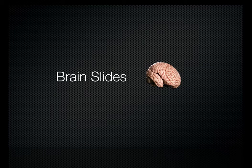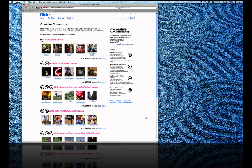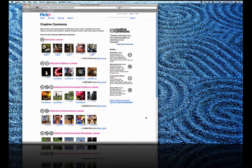Hello, this is Nathan from Brainslides.com. Today I'd like to show you how to take advantage of Flickr's Creative Commons Library. Creative Commons is a non-profit that offers an alternative to full copyright licensing.